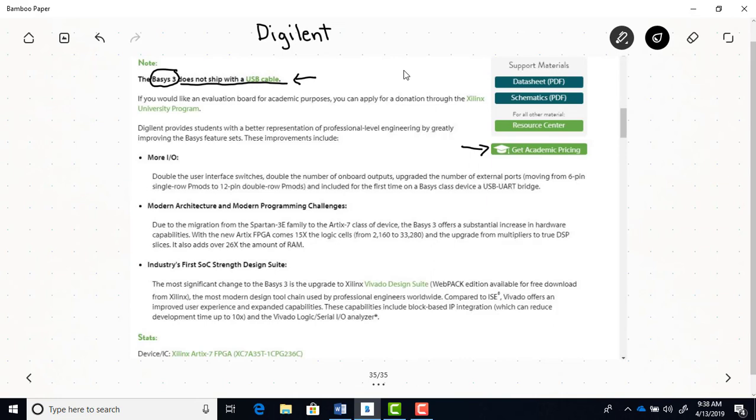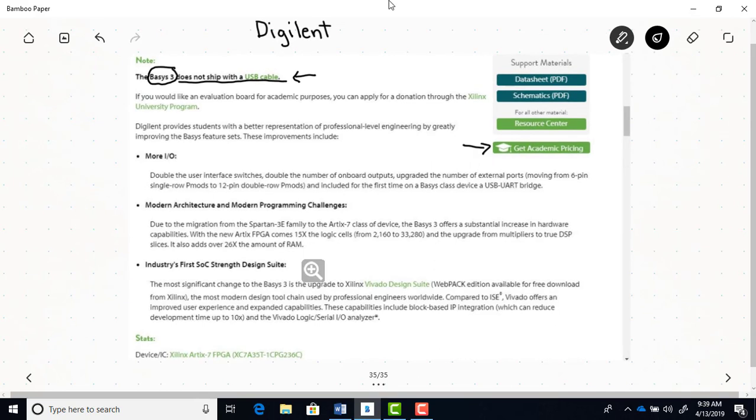Notice that you'll have to get your own USB cable. The board does not come with a USB cable, so you'll have to get that separately.